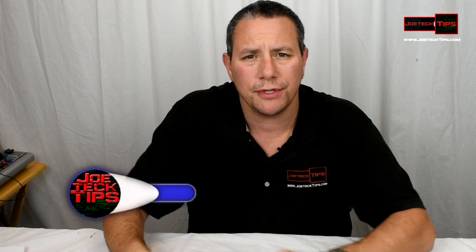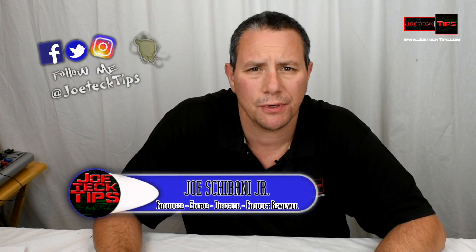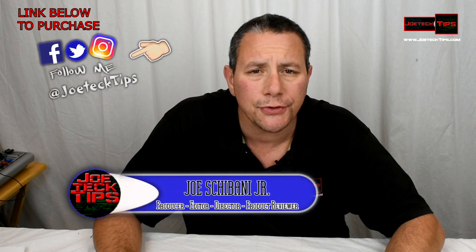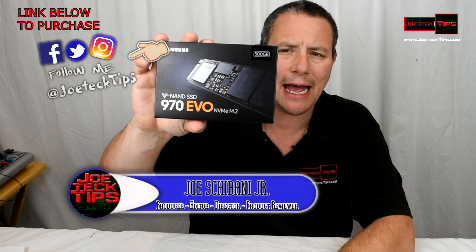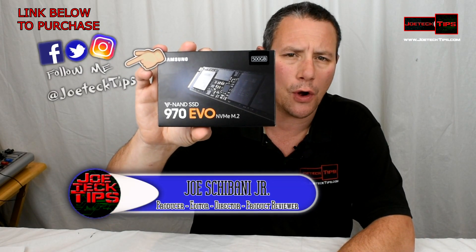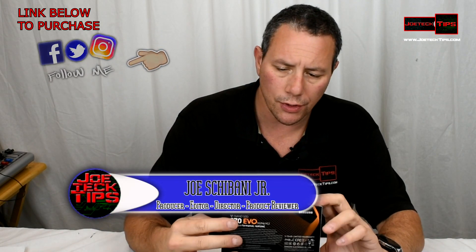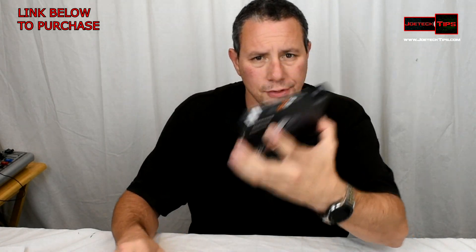Hey guys, this is Joe Tech from Joe Tech Tips on Facebook, Twitter and Instagram. Today we're checking out the 970 EVO and we're gonna do a quick unboxing, installation, and install Windows 10 on it.